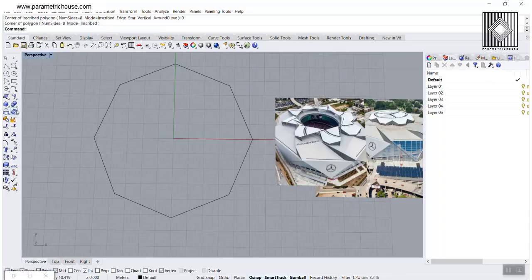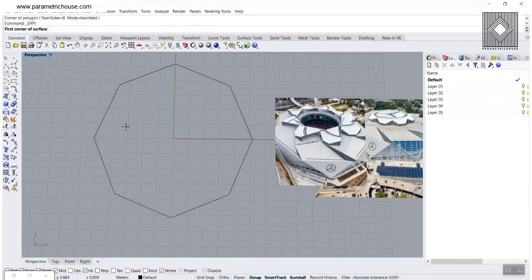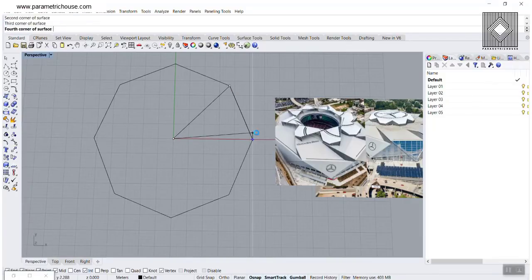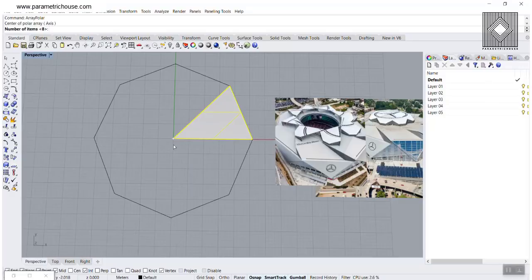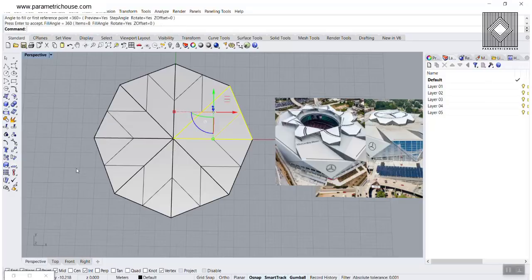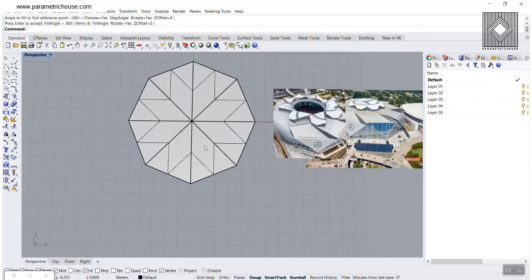If I just make a surface from three or four points, I can head to the center and one of those edges. Let's go to the shaded view and make an array — a polar array from that at the center, number eight. And here we go. You can see that we have made the closed state of the Mercedes-Benz Stadium.